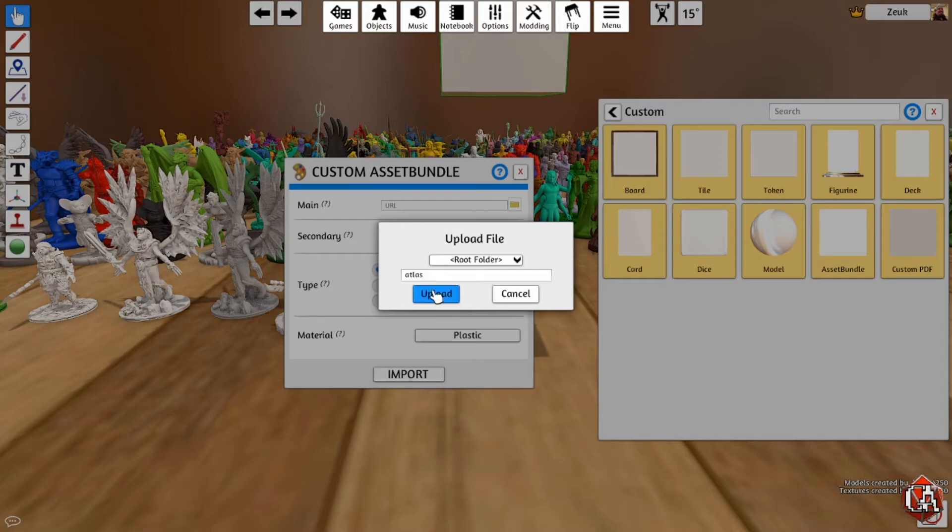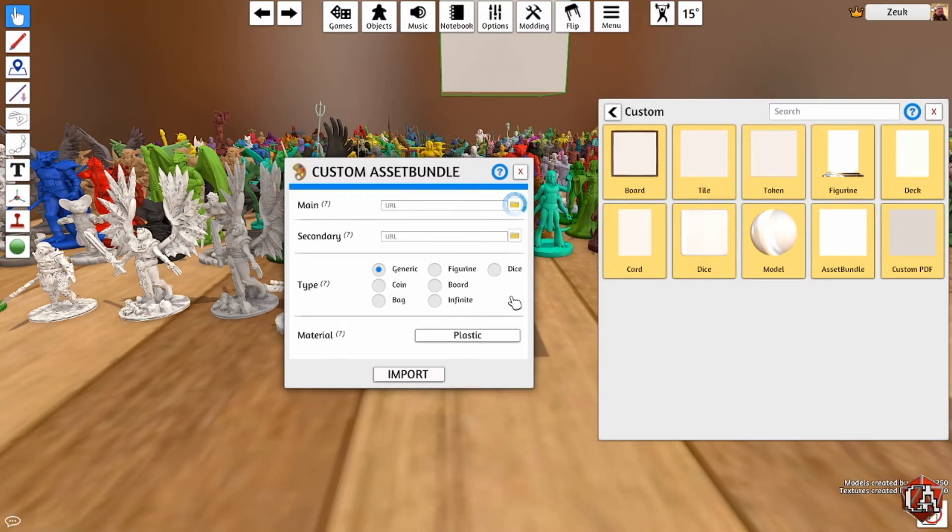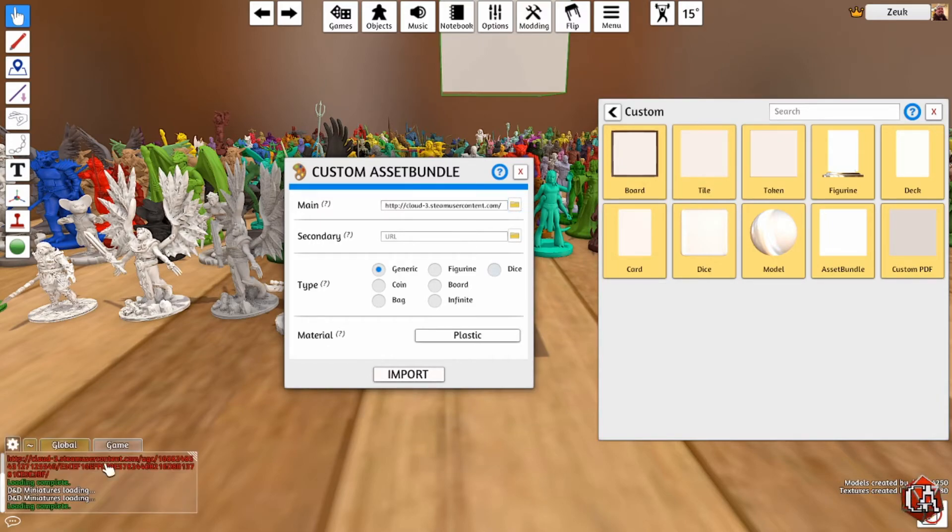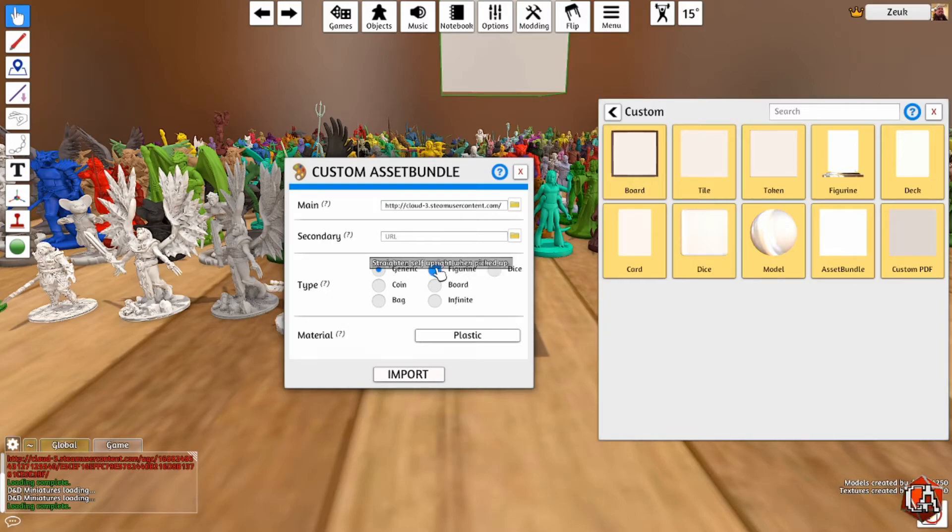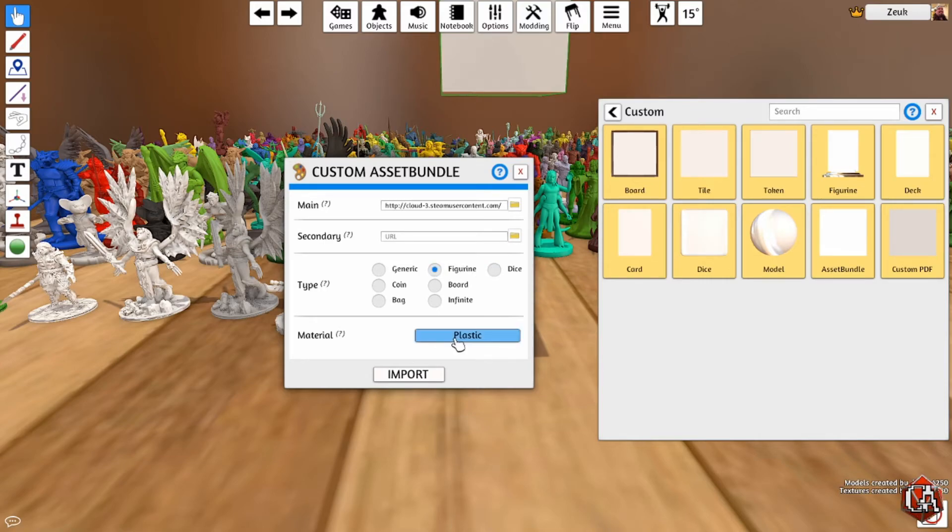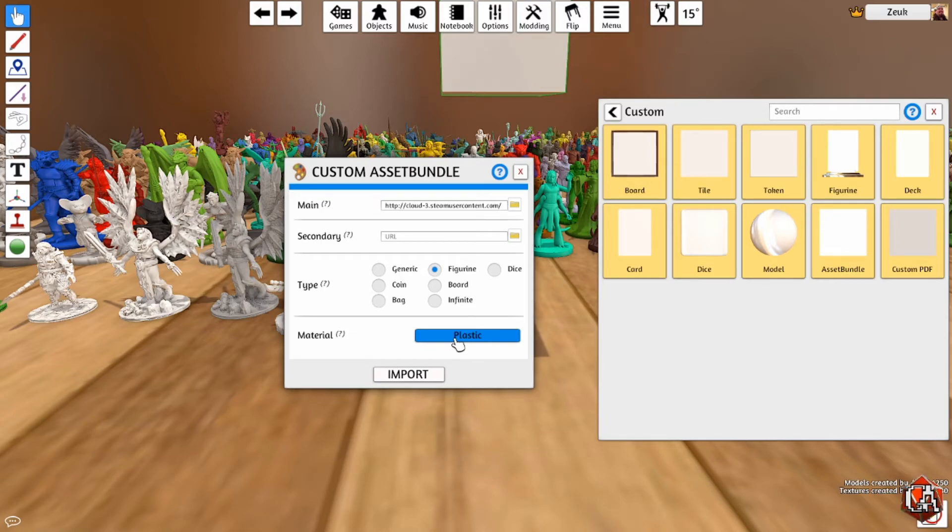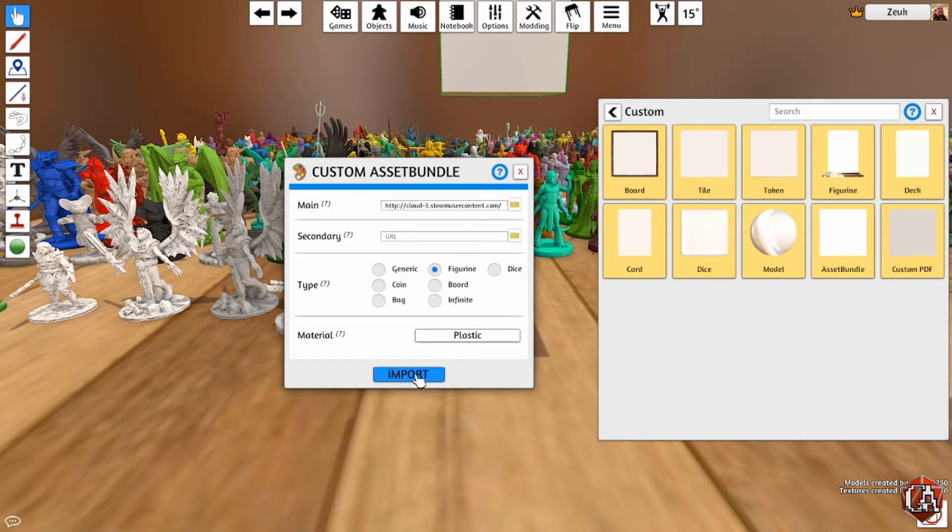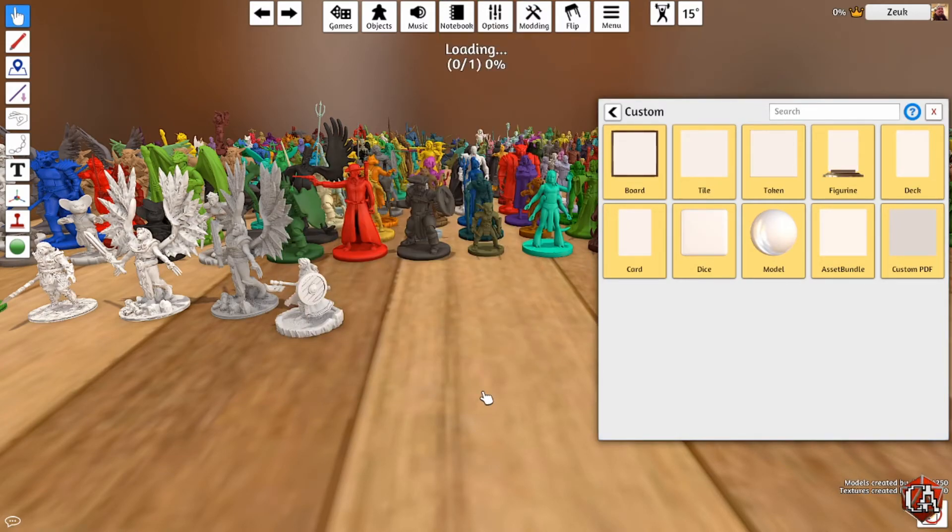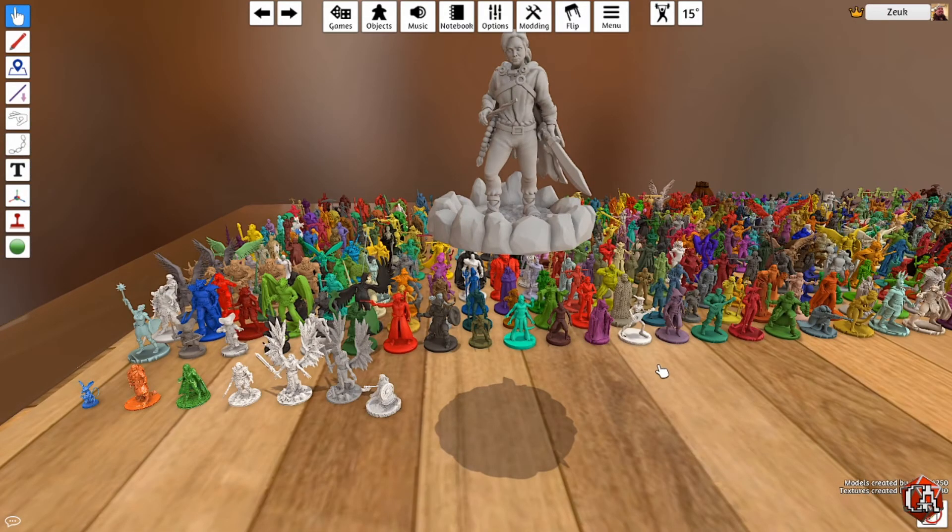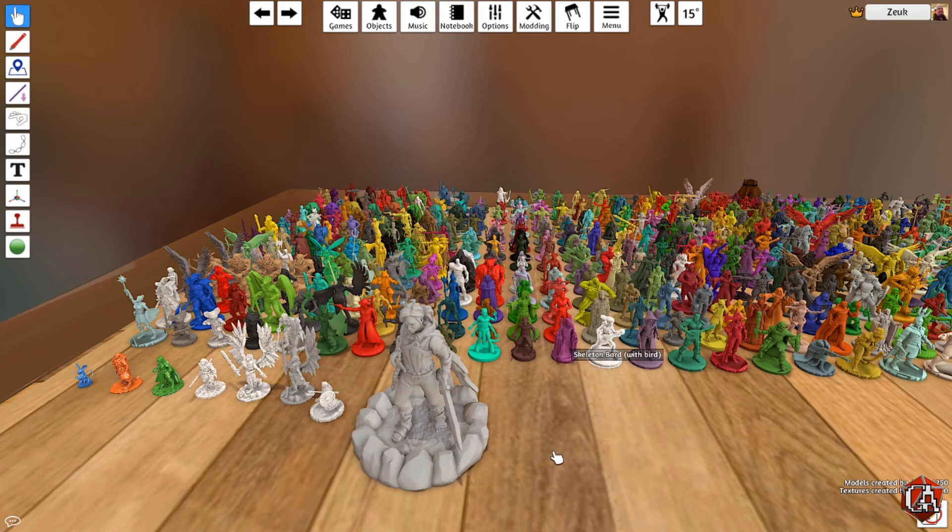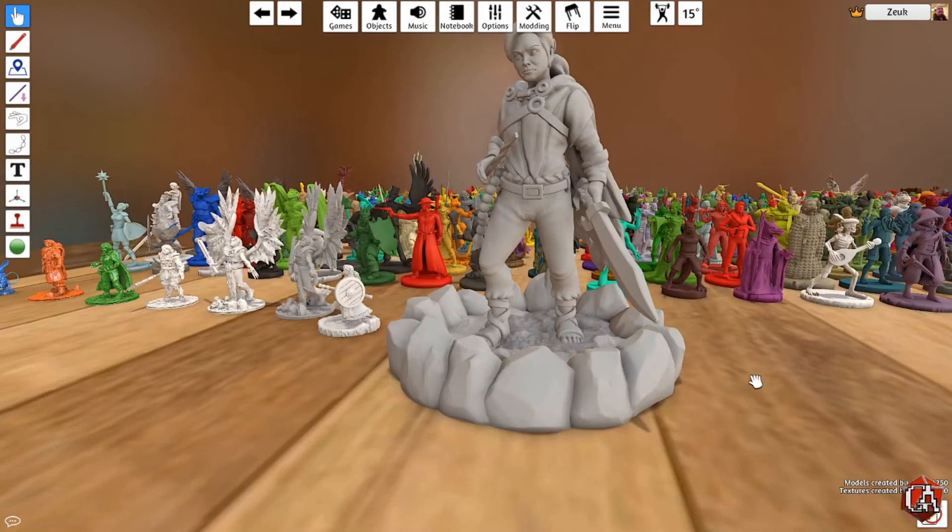In this case I am importing the atlas.unity3d. Select, we're gonna upload it to the cloud and remember you have to do it to the cloud if you want your other players to see it. We'll upload it as atlas. You can name this whatever you want, I prefer to keep it the same. Wait for that to upload. You'll see it says at the bottom left loading complete. I like to click on the figurine radio button. This will make it so if it gets tipped over, if you click it it'll pick it up and put it on its base. Plastic doesn't really matter in this case.